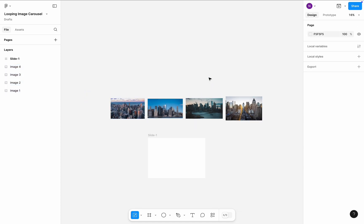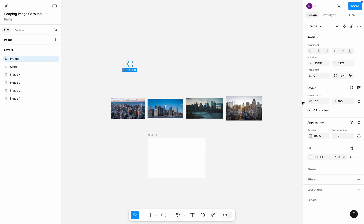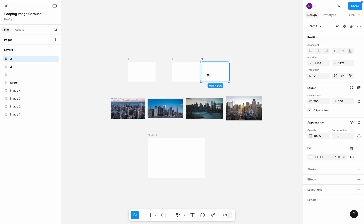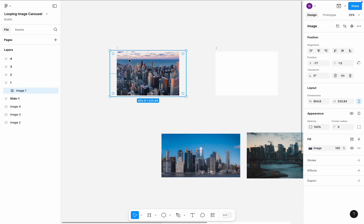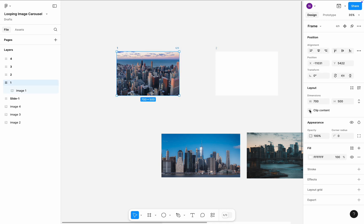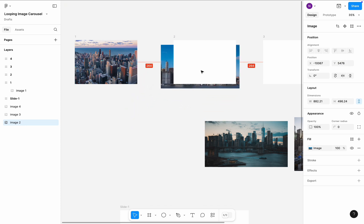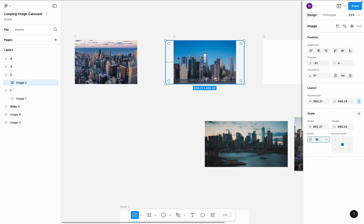Now we face another problem — all images are in different sizes. Instead of editing each image, I will follow a different approach. Add another frame and set its size to 700 by 500. Name it 1, and create three copies of this frame. Start drag and dropping images into the frames. The image will be clipped automatically to fit the frame, but be sure to check that Clip Content is checked. The great thing about this approach is that you can position and fine-tune the images in the frame the way you like it.